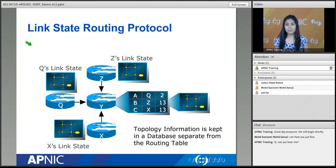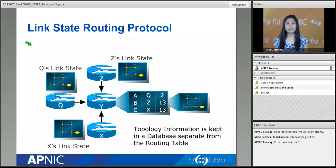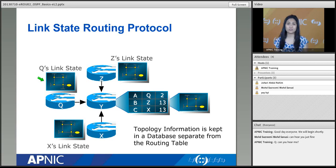Because OSPF is a type of link state routing protocol, let's discuss how link state routing protocol works. In this schematic diagram we have four routers: router Q, router X, router Y, and router Z. There are a number of links between these routers. Each router has different networks connected to it, each with its own prefix and path cost. In link state routing, each router maintains its own topology database.